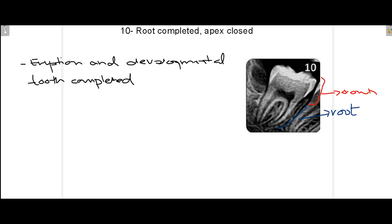At stage 10, the last stage, the crown is fully erupted in the oral cavity, root formation is 100% completed, and the apex are now closed. This marks the final developmental stage of the tooth according to Nolla's classification.